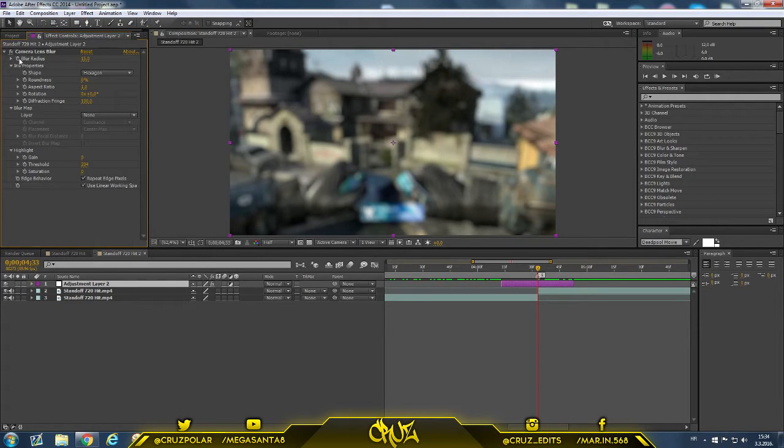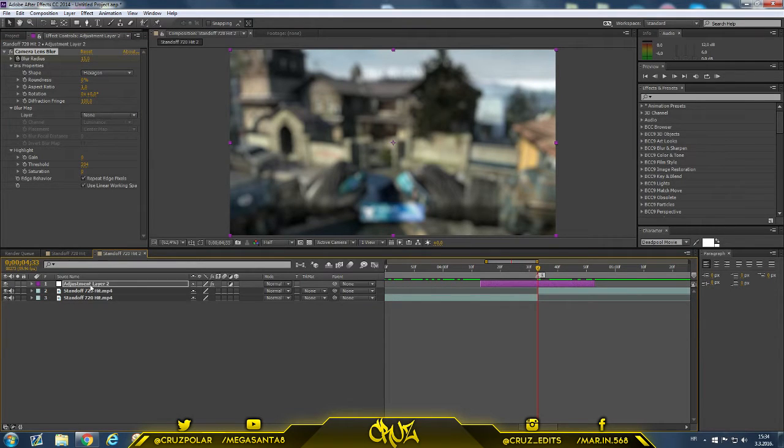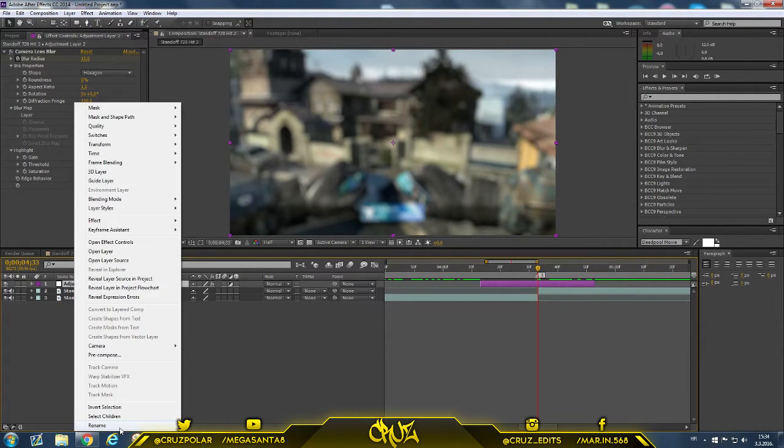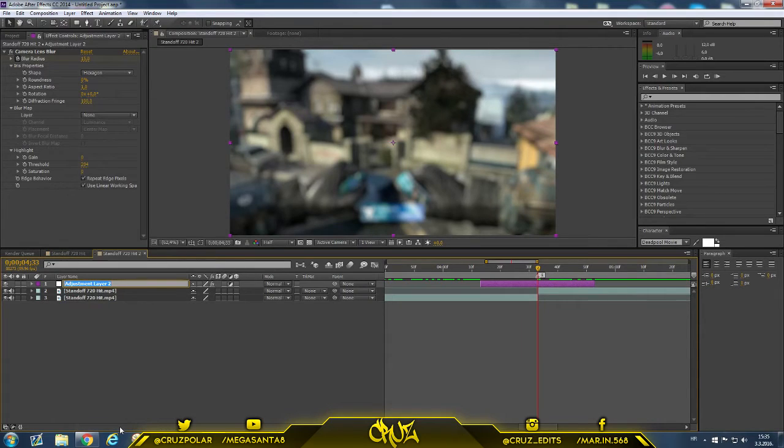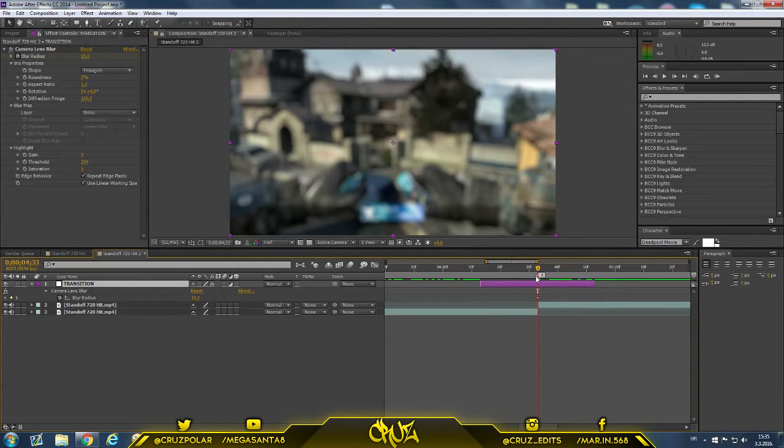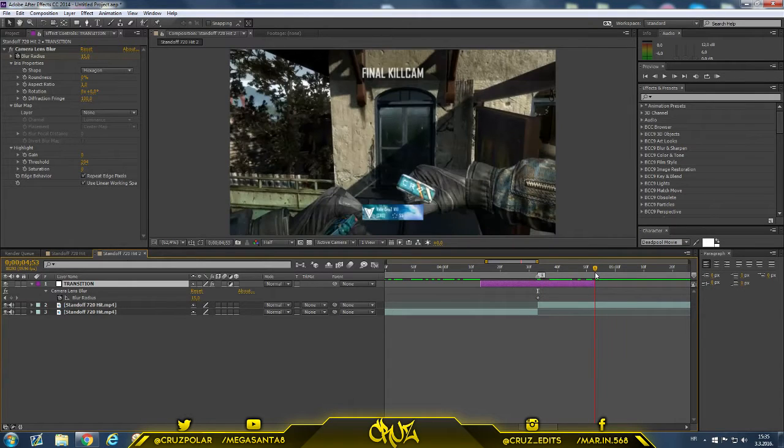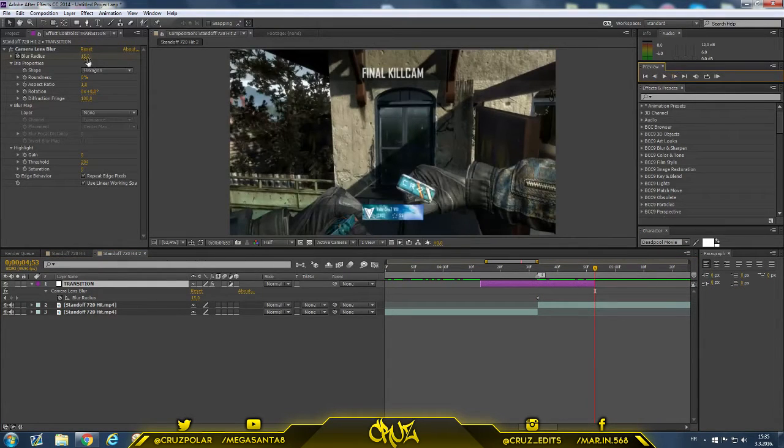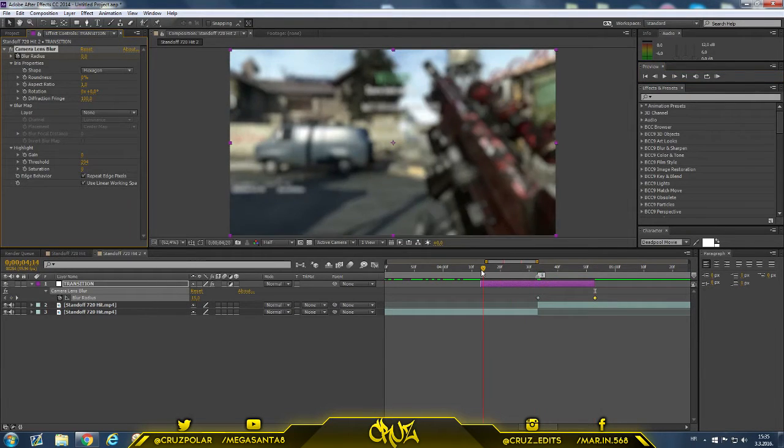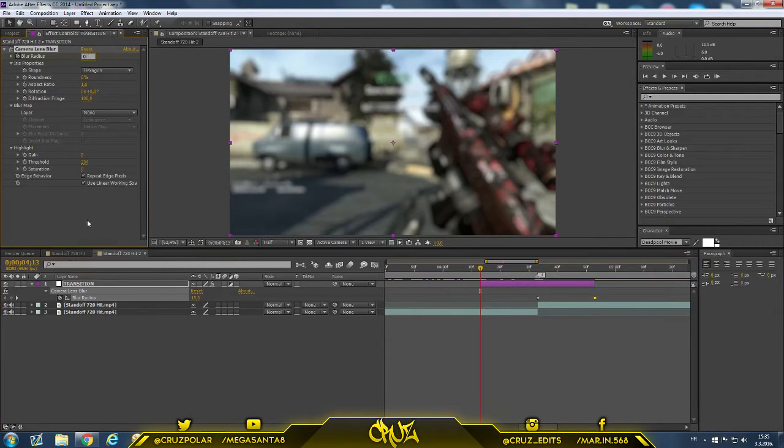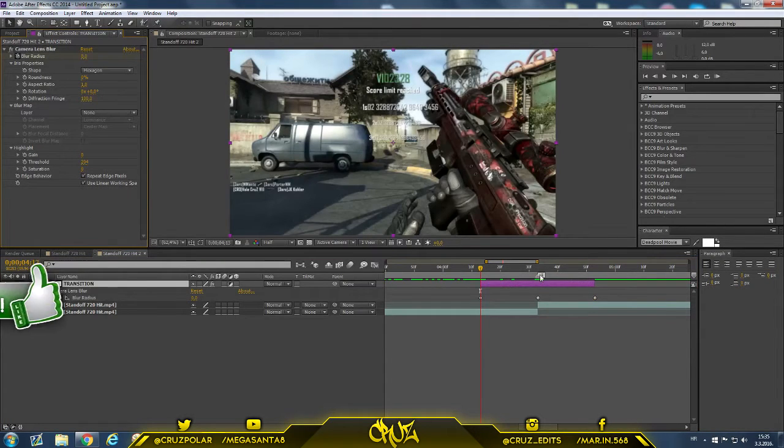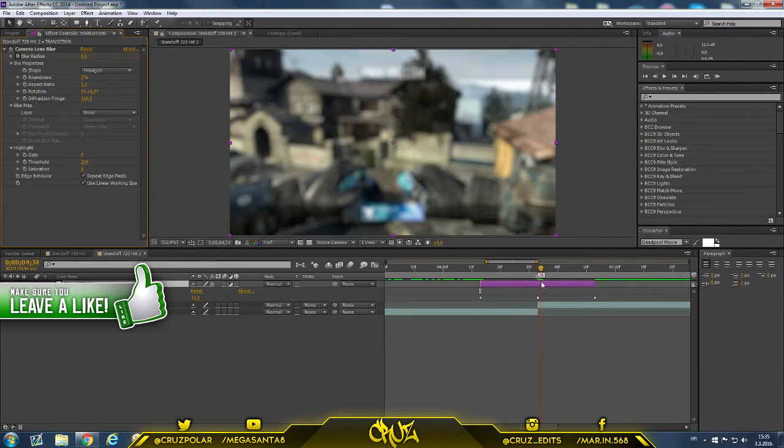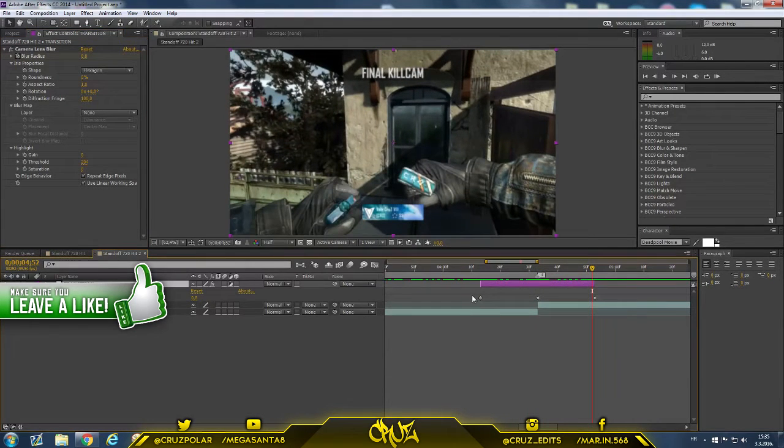So blur radius 50, and now I'm going to press the stopwatch right here. Press U on your keyboard to have selected your adjustment layer, and I'm going to call it transition. Now go to the end of your adjustment layer, maybe back one frame, and go to blur radius to zero. Make the same on your other side, just go to it and press zero.